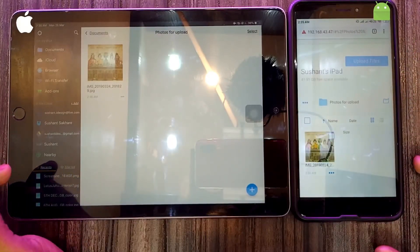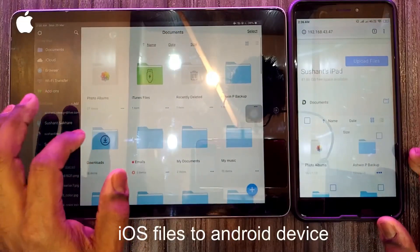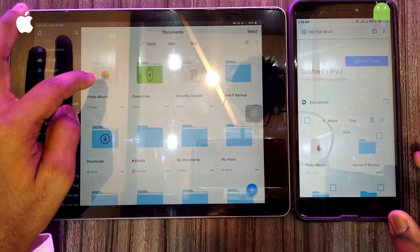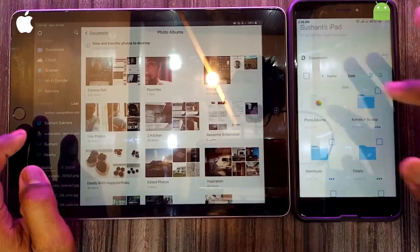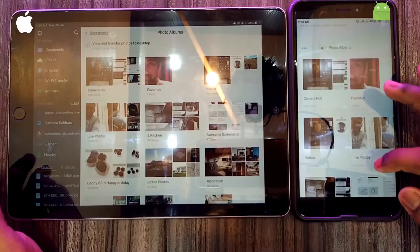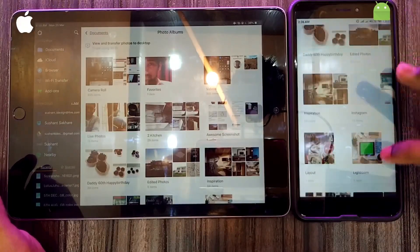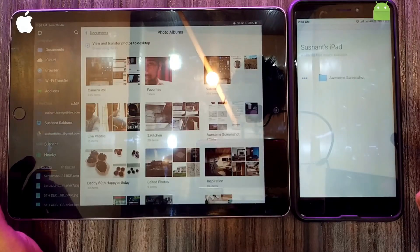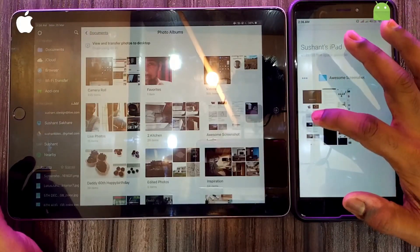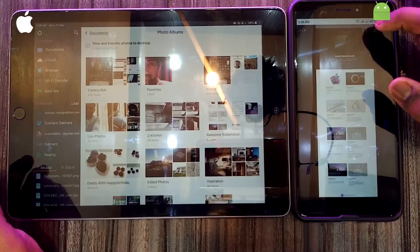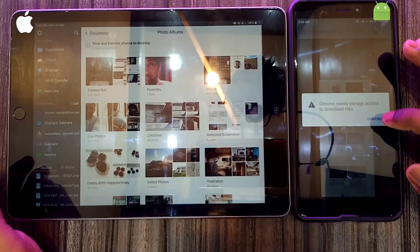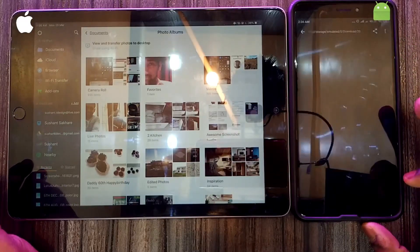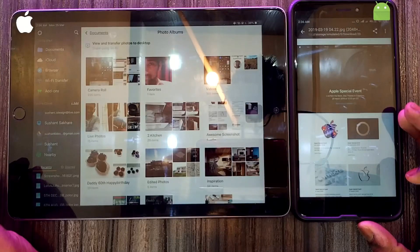Now if you want to share iOS files to the Android device, go to Photo Albums in your Android device and select the photo you want to download. For example, I want to download this screenshot that I have taken. Click on 'Download', then 'Download Continue'. Your file has been downloaded to your Android device.